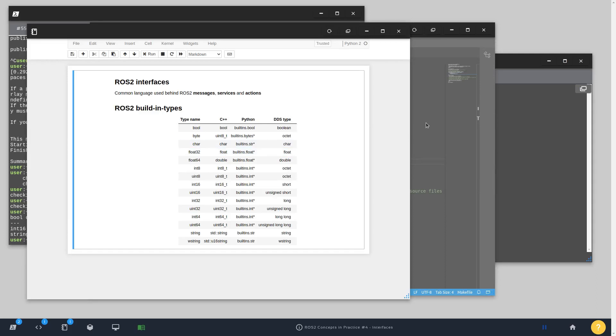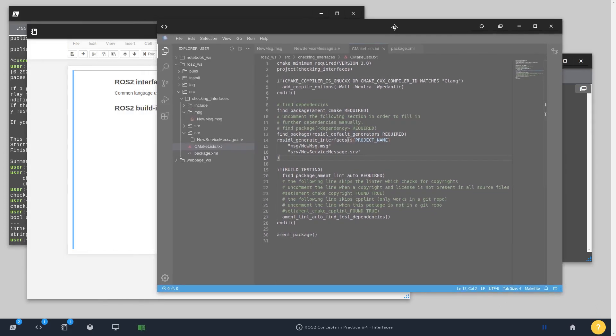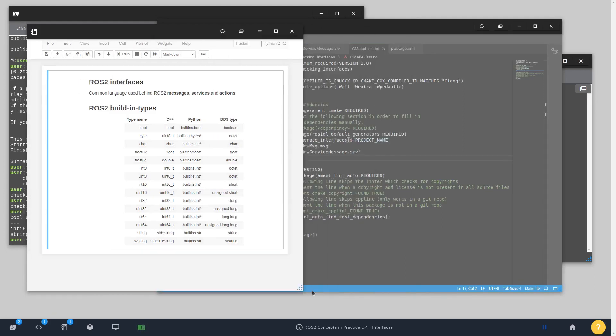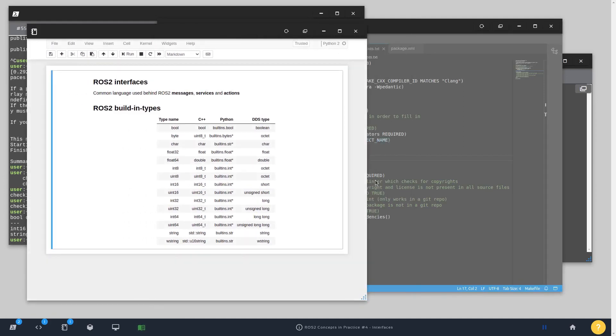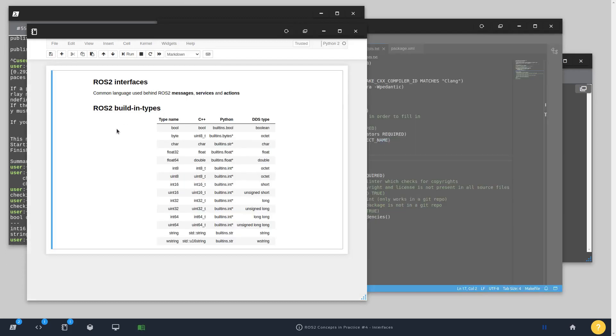Okay, so basically that's it. You can check other videos to see how you can create and customize more services and messages and even actions. But it's important to remember that everything that you have available to build a custom message, you can also use for building services and even actions. Because they are working with the same background which are the ROS2 interfaces.